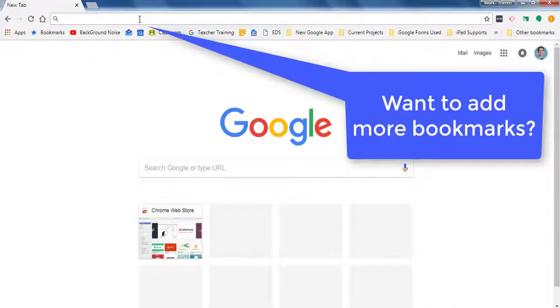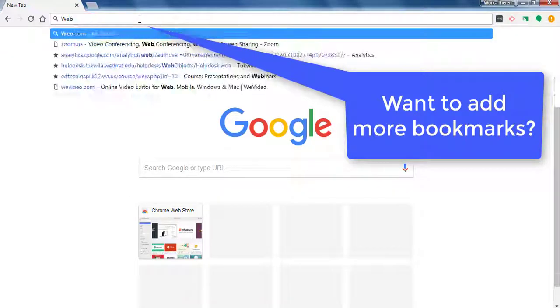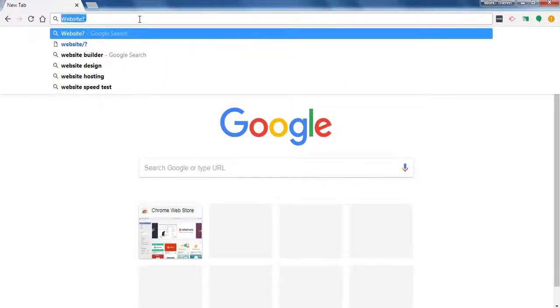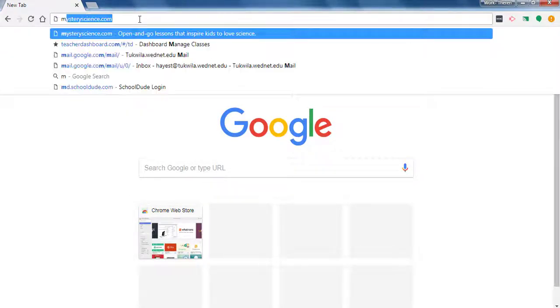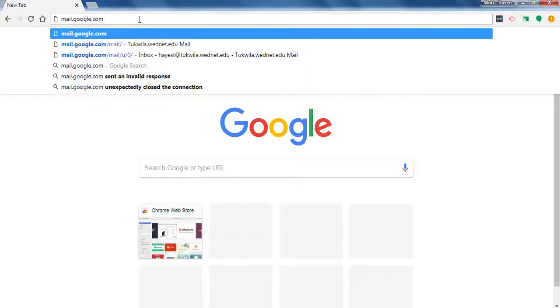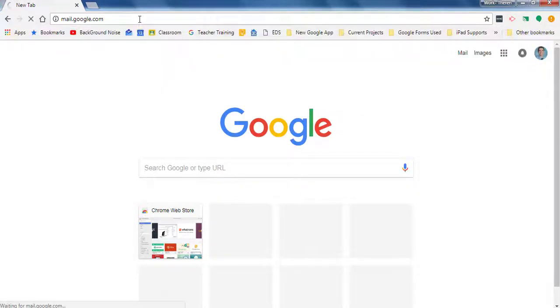If you wish to add more bookmarks, here's one way. First go to the website, such as pasting the link or typing it out. Then enter and get to that website.